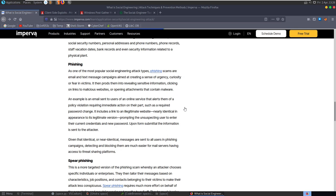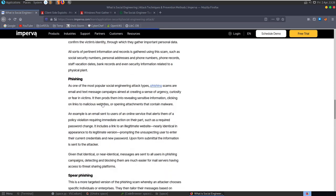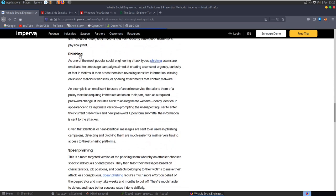Considering that humans are considered to be the weakest link typically in security, social engineering and phishing is obviously a serious issue. If employees aren't aware of these kinds of attacks, then it's very hard for organisations to defend against it.